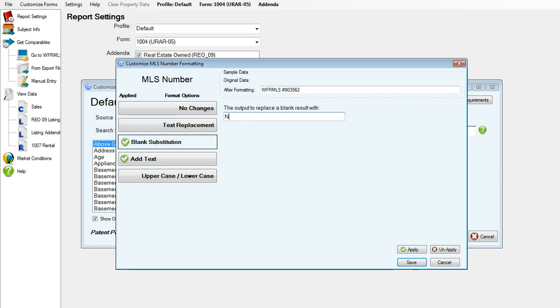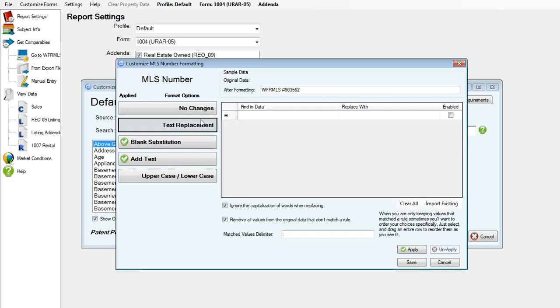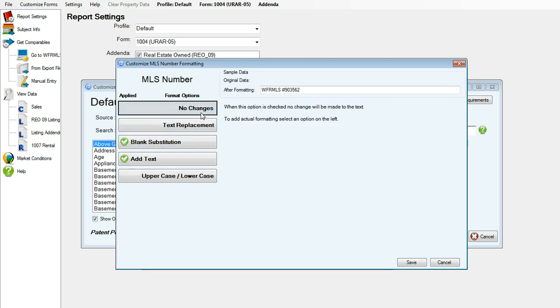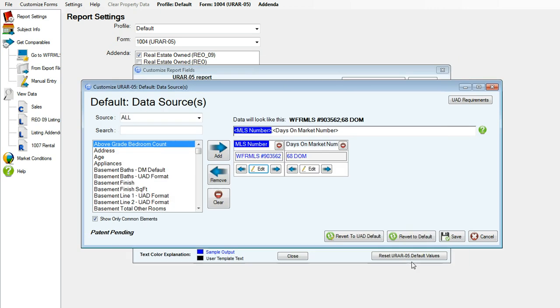If there's no MLS number, I would like it to say not listed. And I would like it to be all in uppercase. Click apply and save.